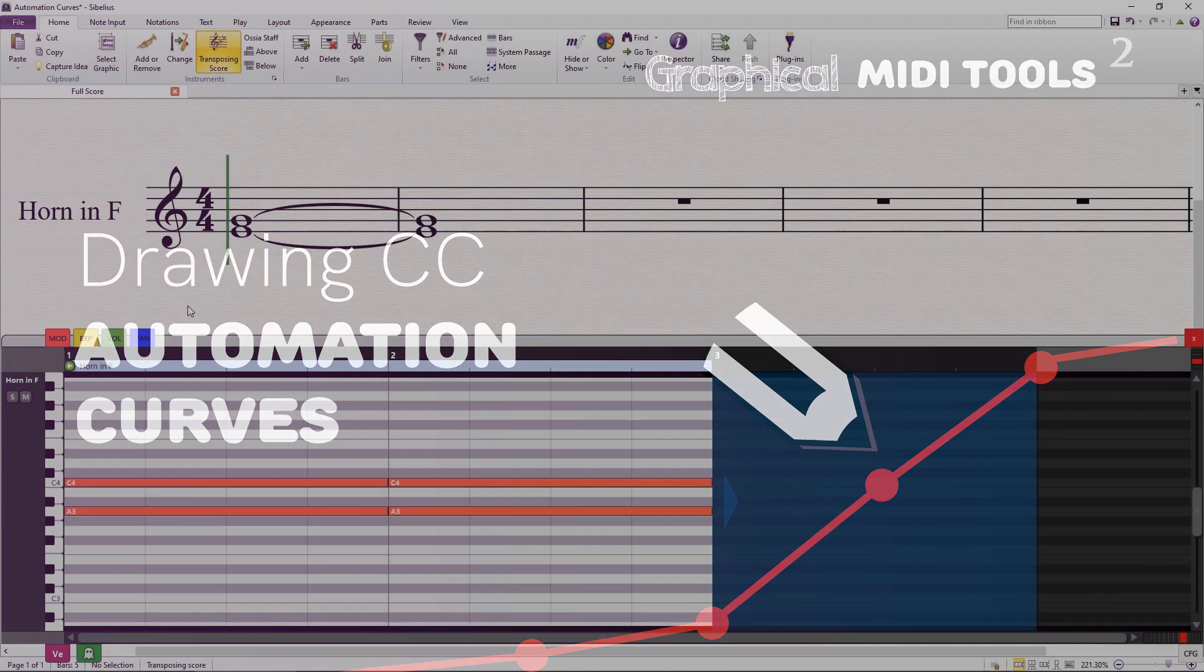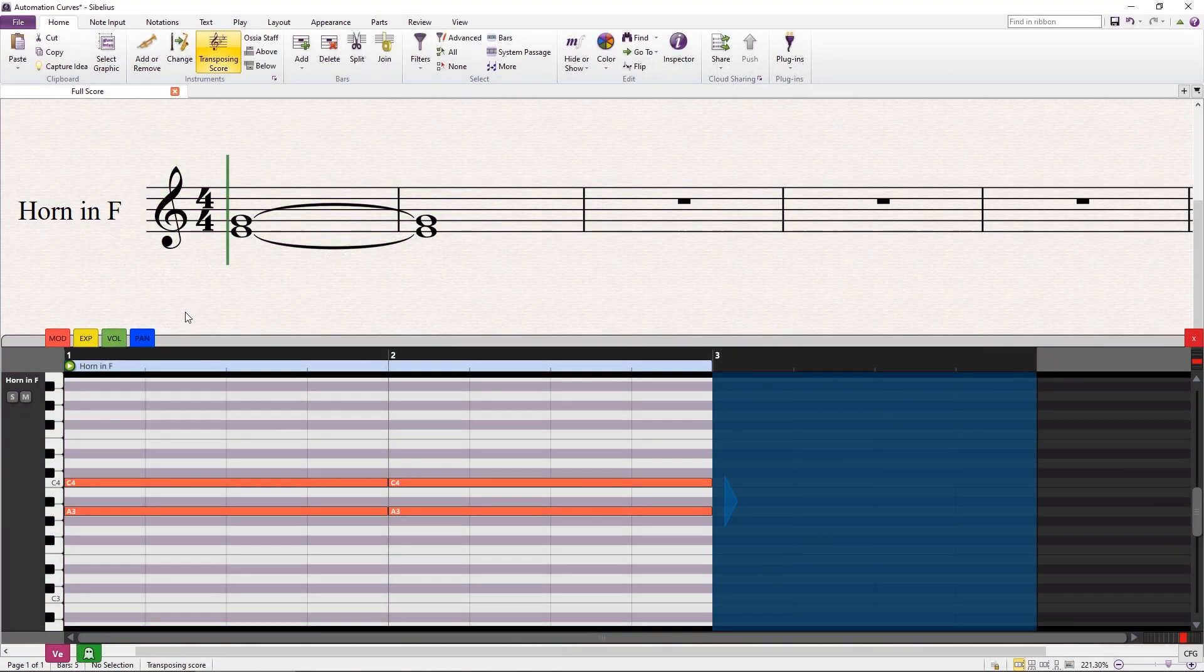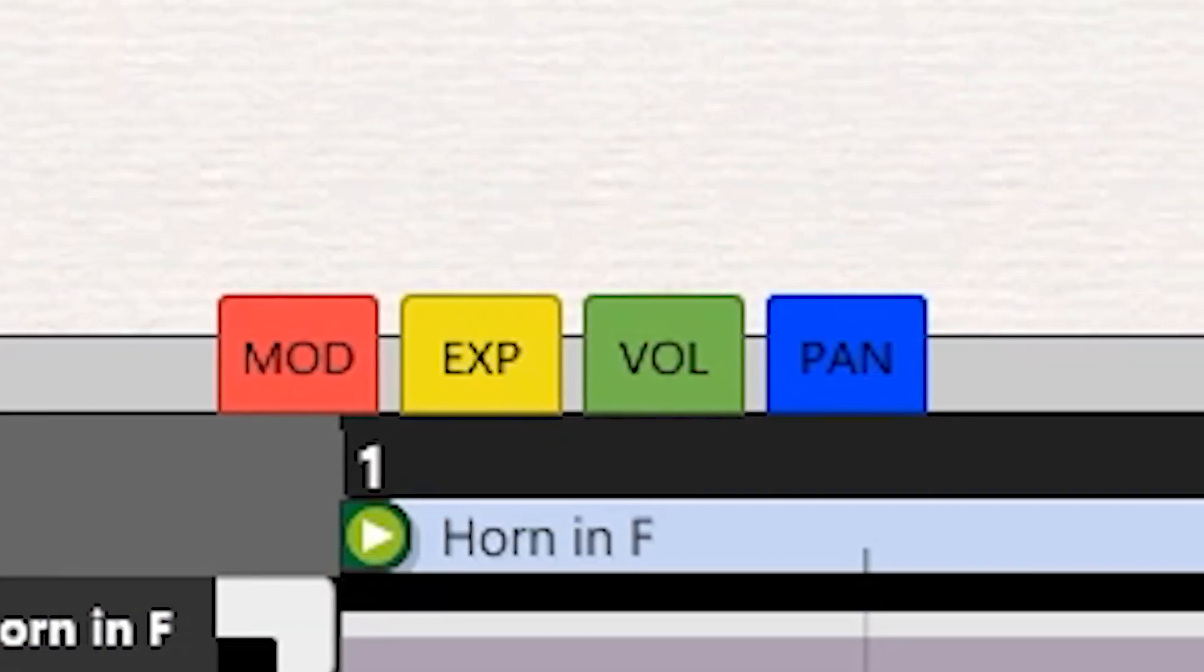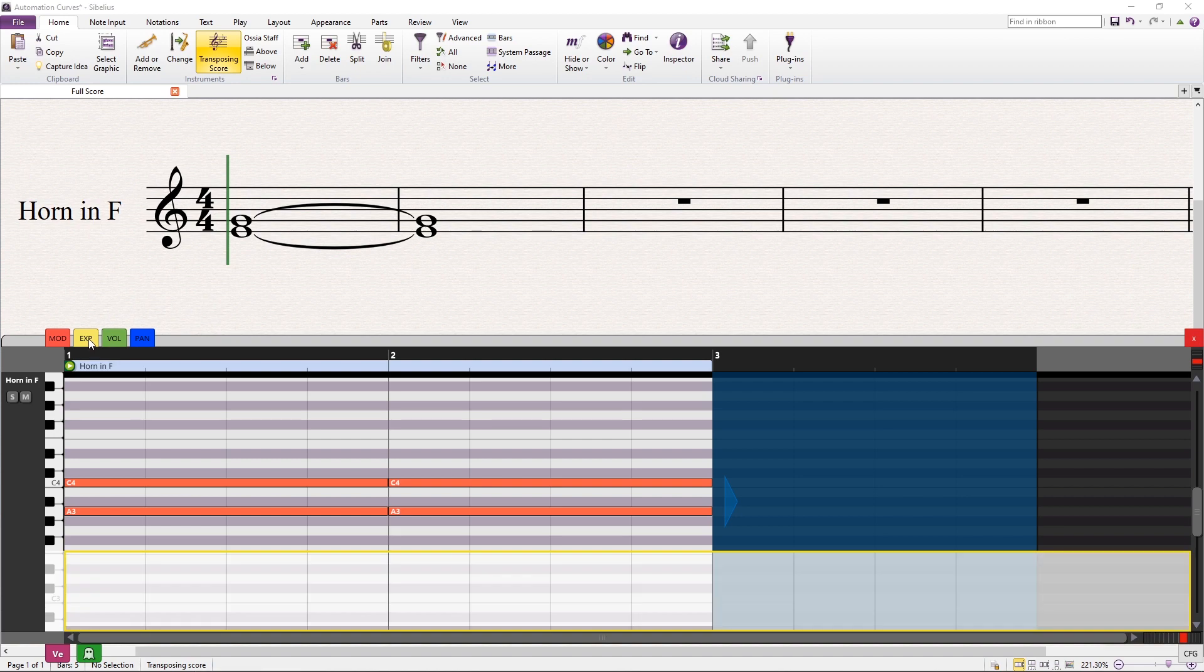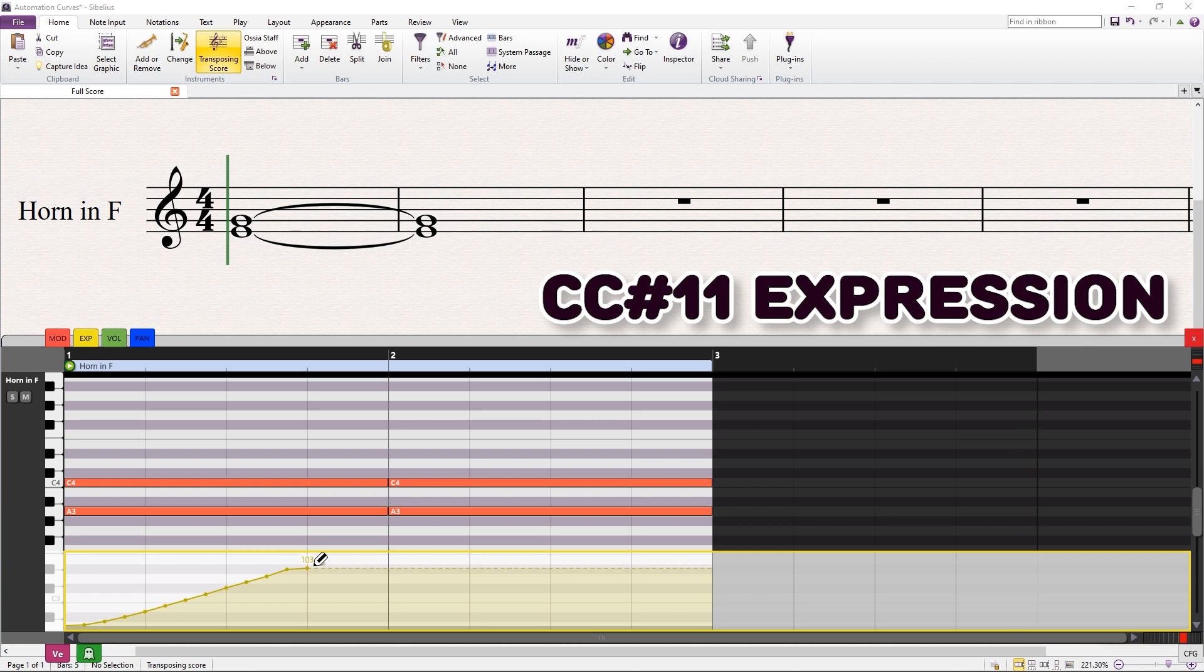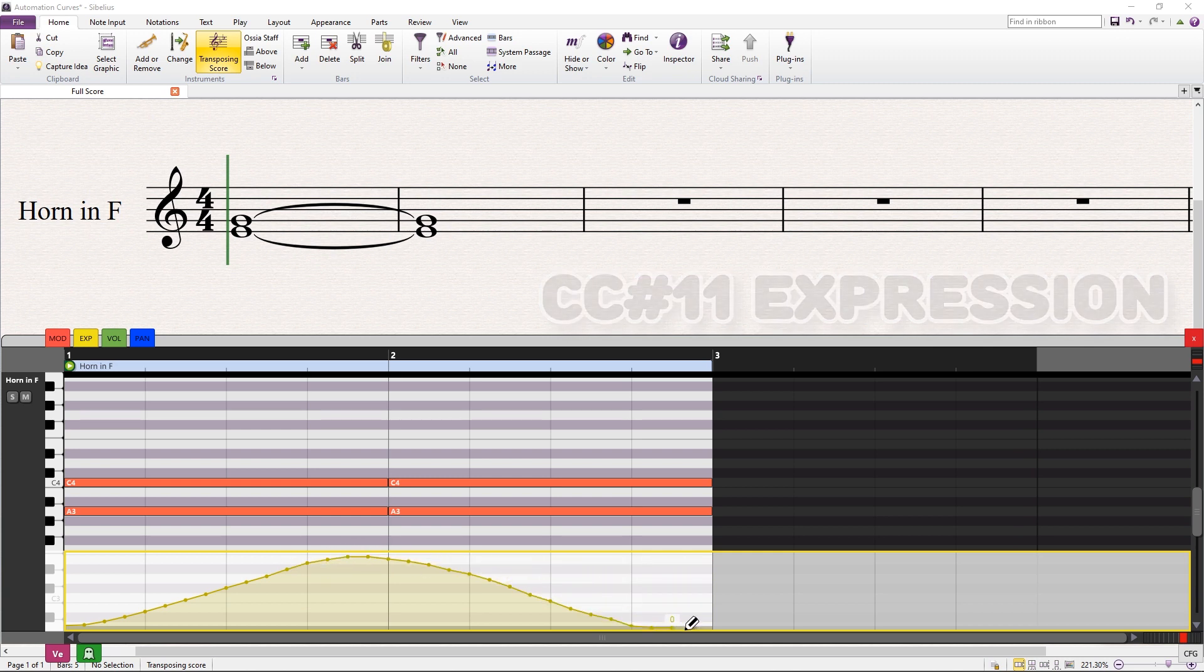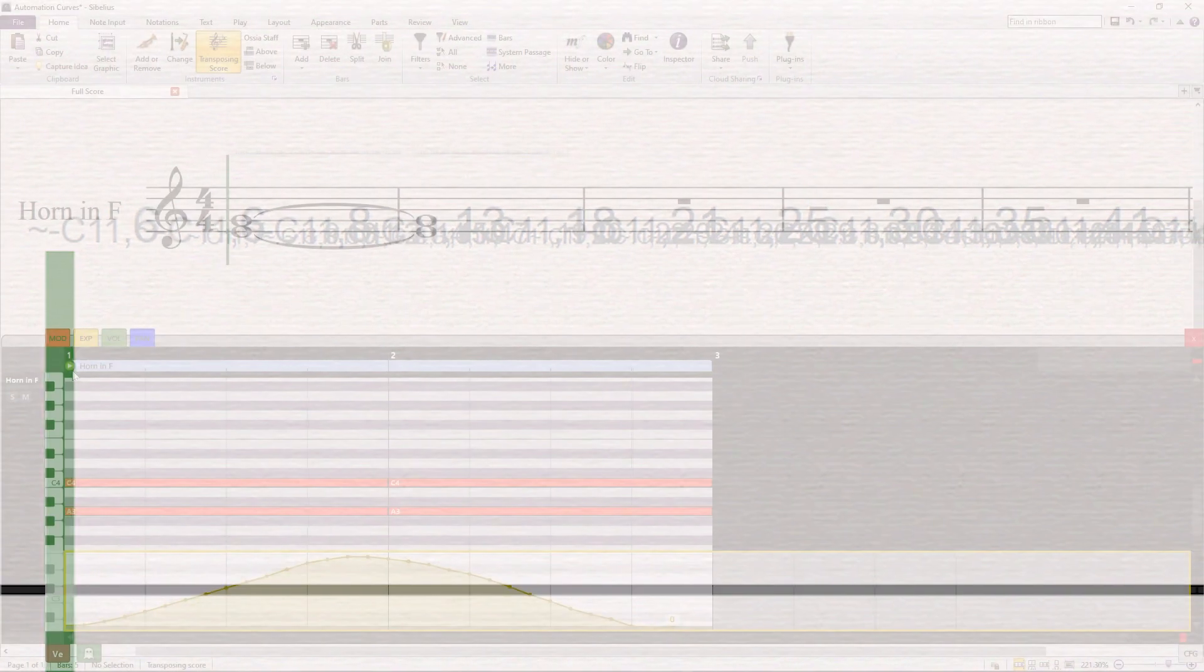One of the most powerful features in GMT is the ability to draw automation curves for any MIDI controller. The automation lanes are opened through the upper color tabs. Click on one of them and the lane will open. Use the mouse to draw the curve for the desired MIDI controller. In this case, the expression. As you draw, the corresponding MIDI commands will be added to the score.